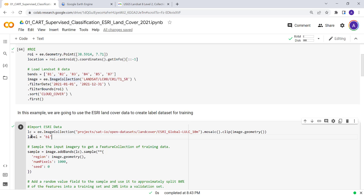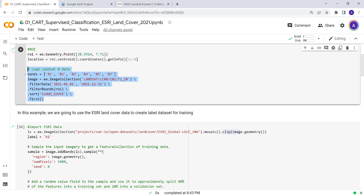The label assigned to the ESRI data is by default B1, so we'll be selecting that. What we're doing here is: the ESRI land cover data is a global mosaic, so we're mosaicking it and clipping it to our study area — the size of the Landsat scene.